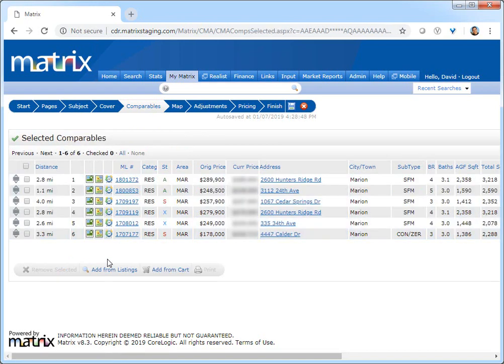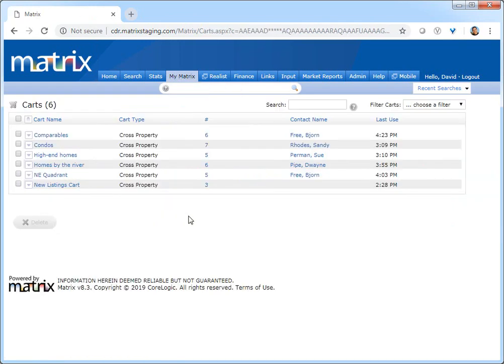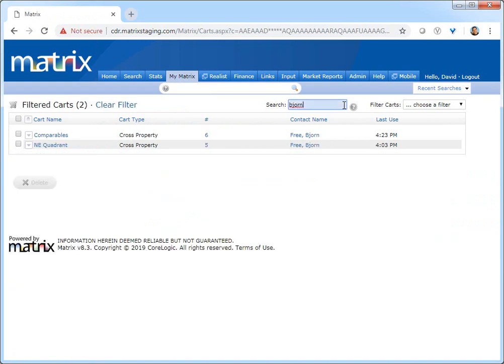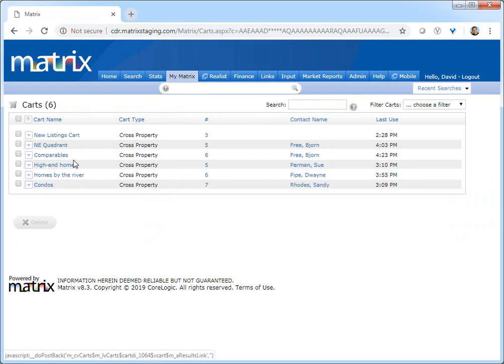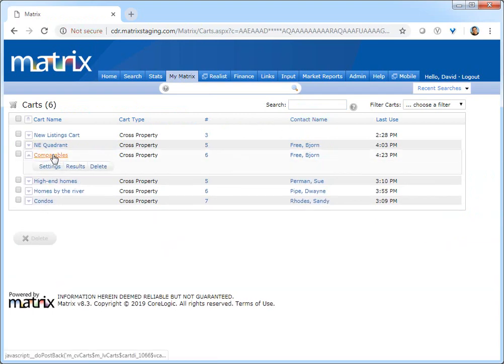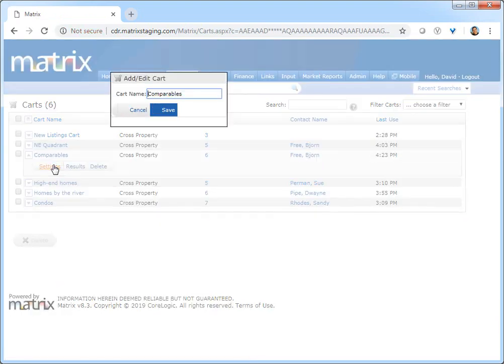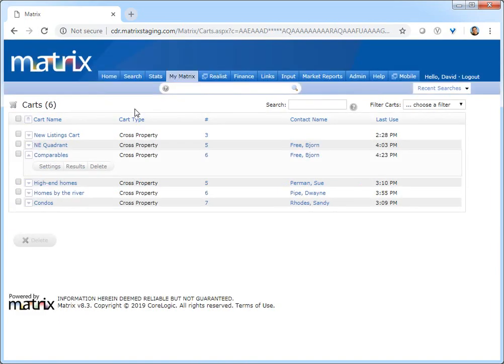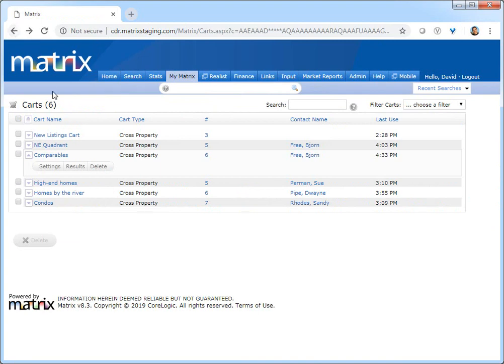Finally, to manage the carts that appear in the button bar, simply choose Carts from the My Matrix menu and then either use the search box to isolate a specific contact's cart or navigate through the list to find it manually. From here, you'll just need to expand the customer's cart to either manage its settings, view the properties, or delete the cart altogether.